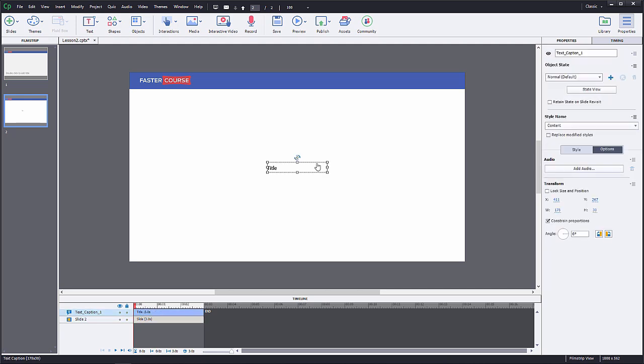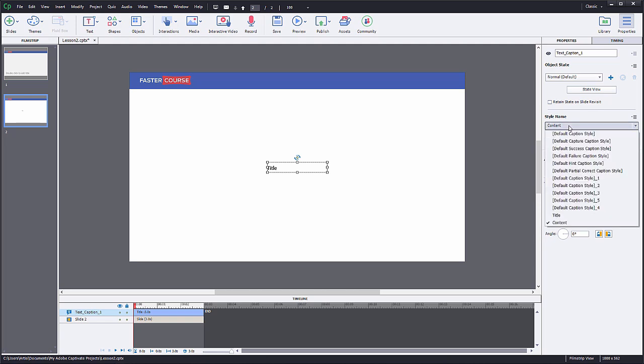To add a new style to your text field, go to Properties tab and choose Title Style from the Style Name drop-down.